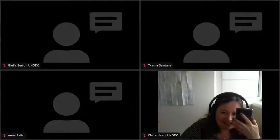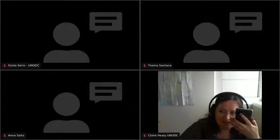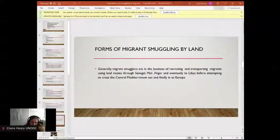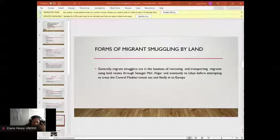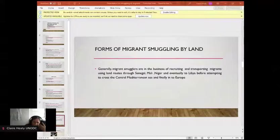Thank you very much Claire and the UNODC team for inviting me. I am Tulay Juwara, executive director of the National Agency Against Trafficking in Persons under the Attorney General's Chambers and Ministry of Justice in the Gambia. The Gambia is a state party to the Palermo Protocol to prevent, suppress and punish those involved in trafficking in persons, especially women and children, which supplements the UN Convention Against Transnational Organized Crime. The trafficking in persons act was domesticated in 2007, but the smuggling of migrants act is still at draft stage.